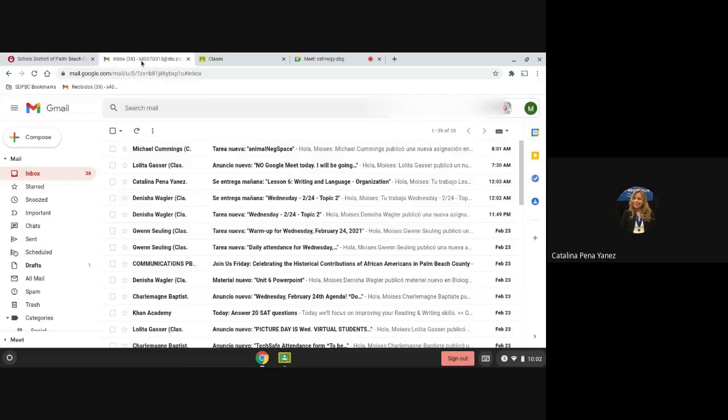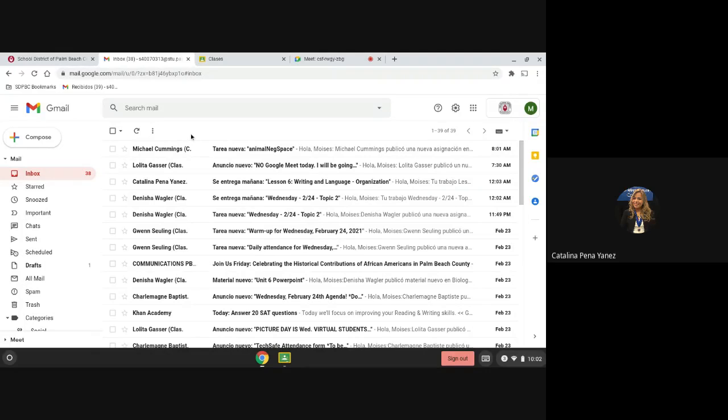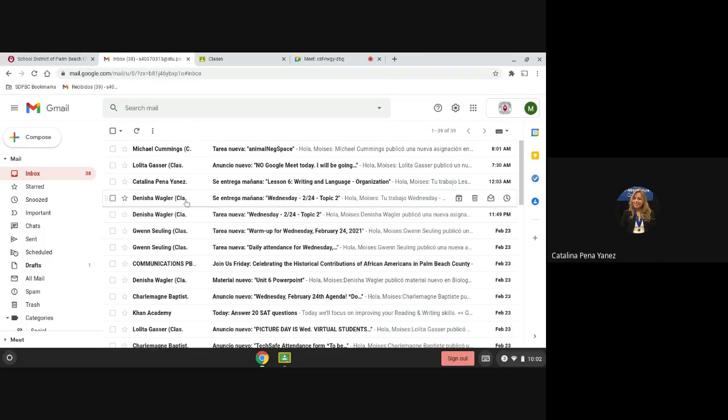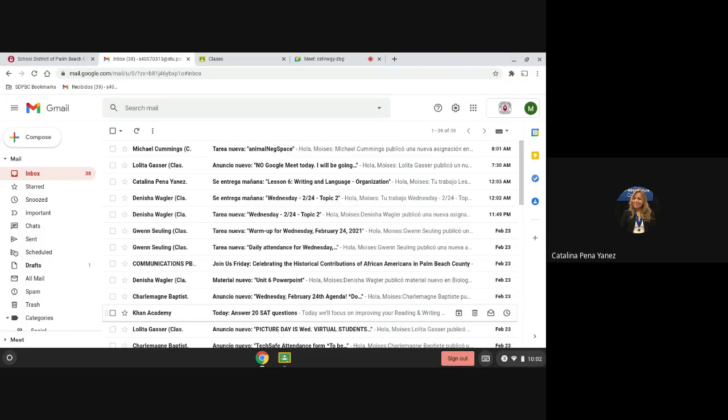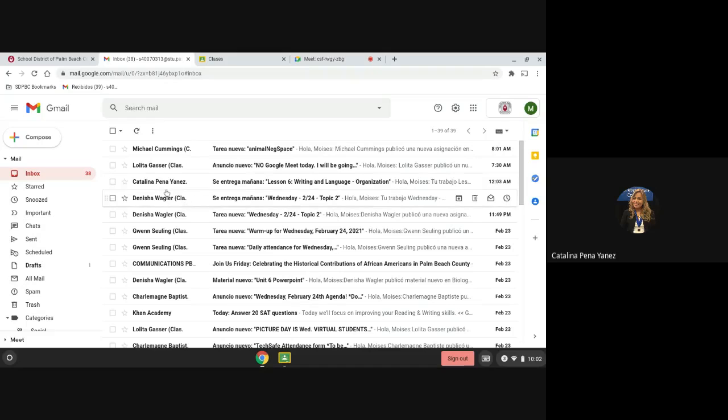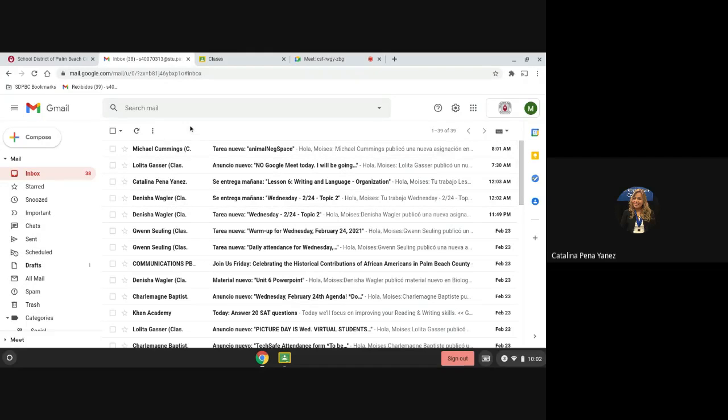Once it's open, you will see several notifications from the Google Classrooms and the messages of all the classes on a daily basis. It is extremely important that the student checks its mail every day by opening every notification to understand the state of each assignment.